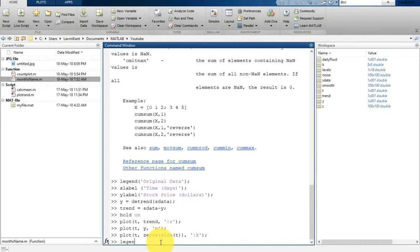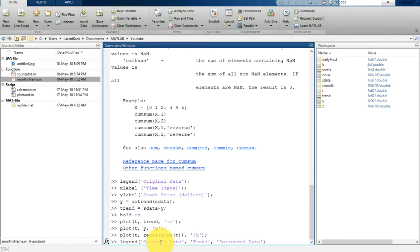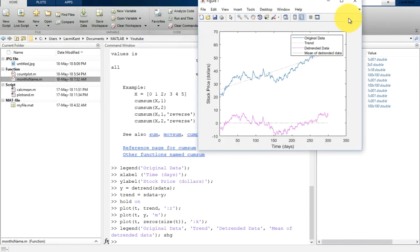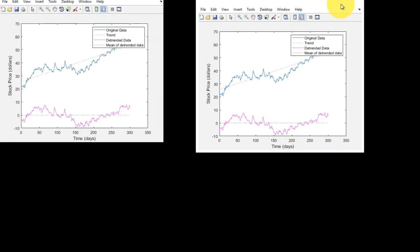Then the legend is gonna be original data, trend, detrended data, and mean of detrended data. Then type shg. Perfect.